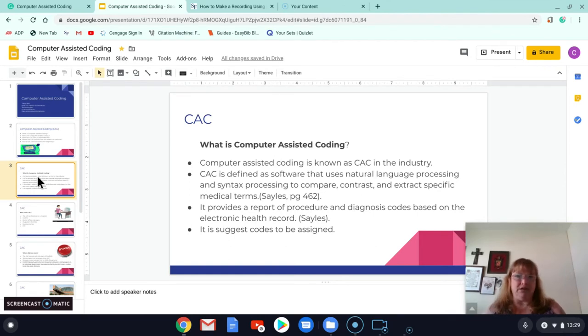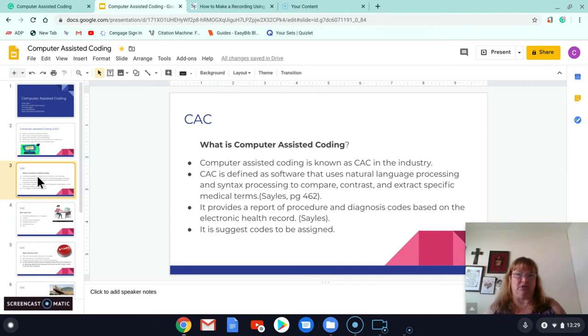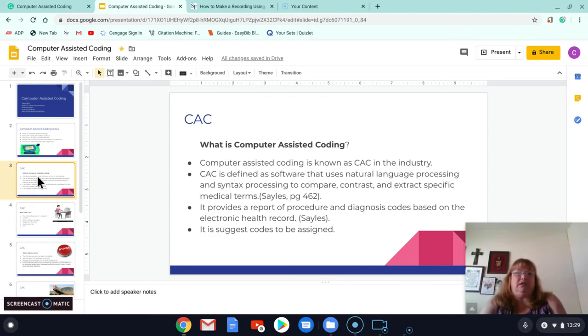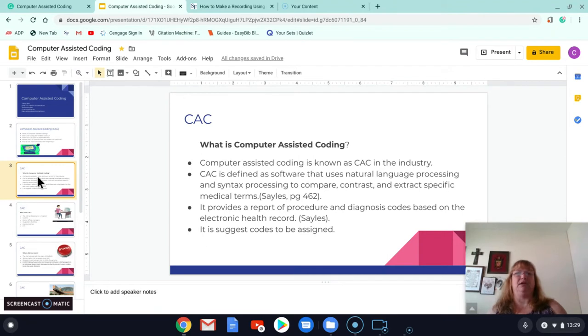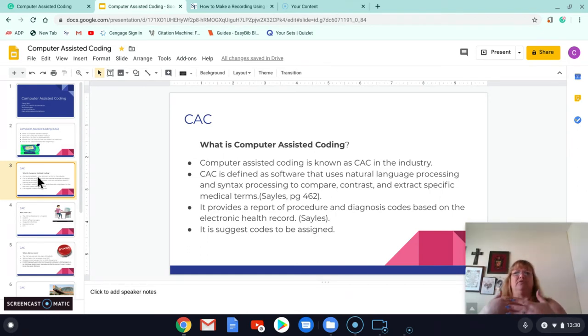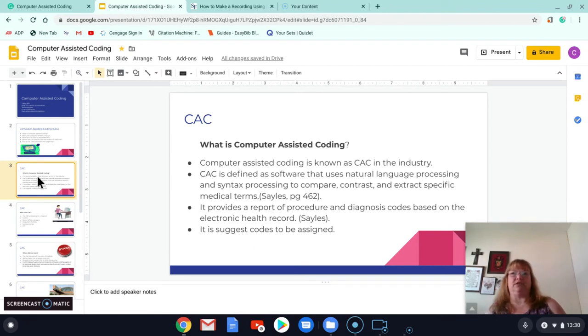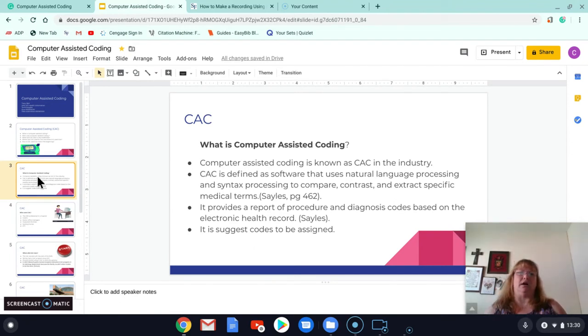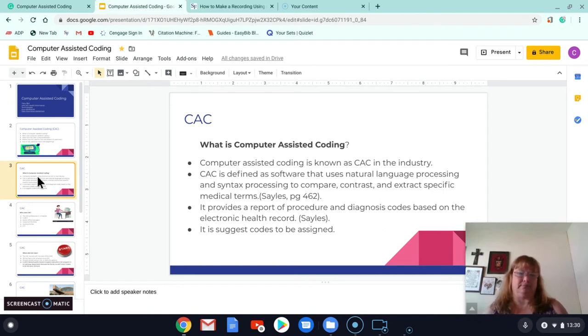What you do is you have the electronic health record. You put it into the computer-assisted coding program. It extracts words from the health record and combines it to a code for procedural or diagnosis codes. And it suggests codes to be assigned.